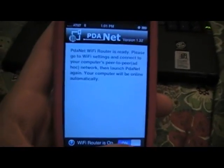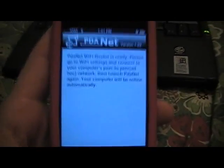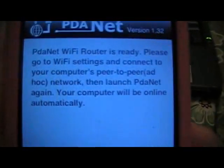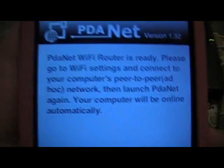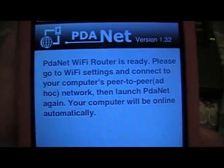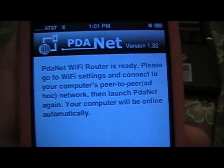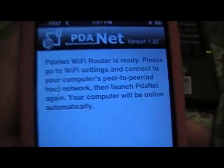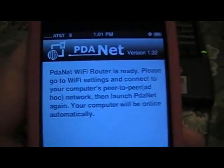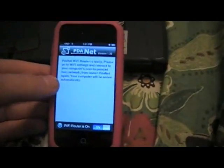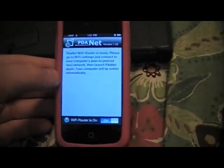See, this is what they'll say: PDANet WiFi Router is ready. Please go to WiFi settings and then connect to your peer-to-peer network or ad hoc network that we created on the laptop, and then come back into PDANet and then it should connect you automatically.